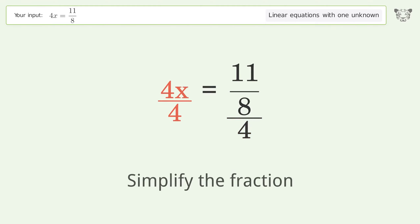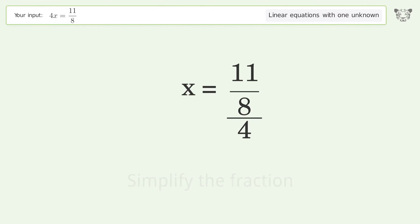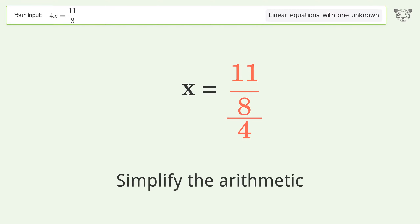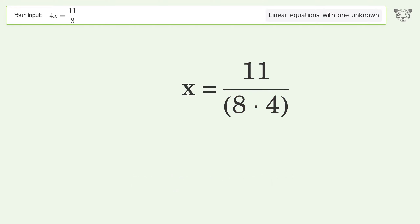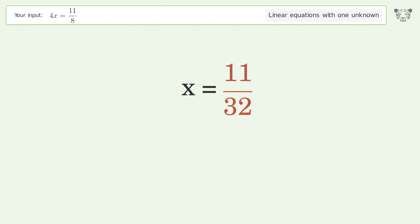Simplify the fraction. Simplify the arithmetic. And so the final result is x equals 11 over 32.